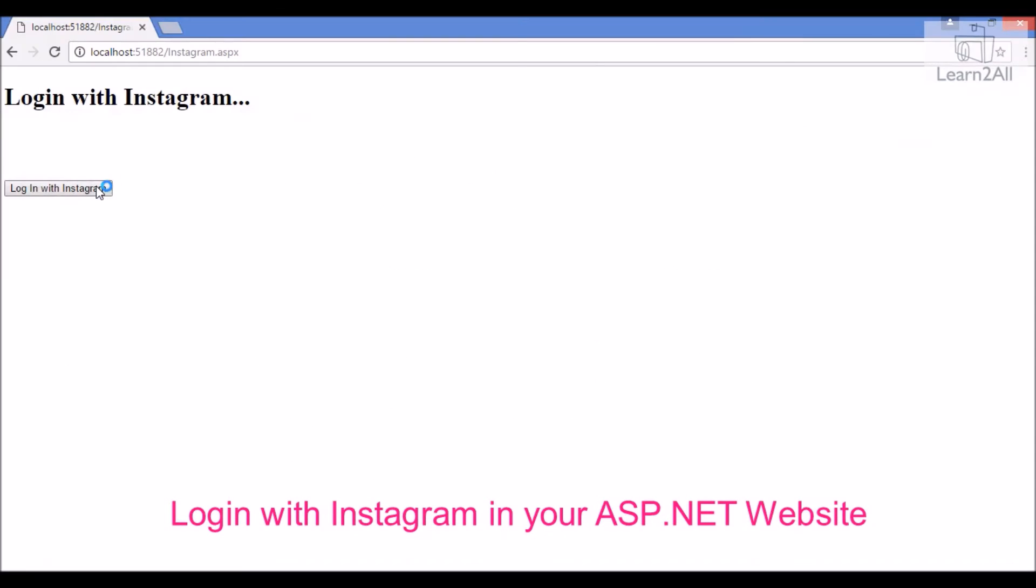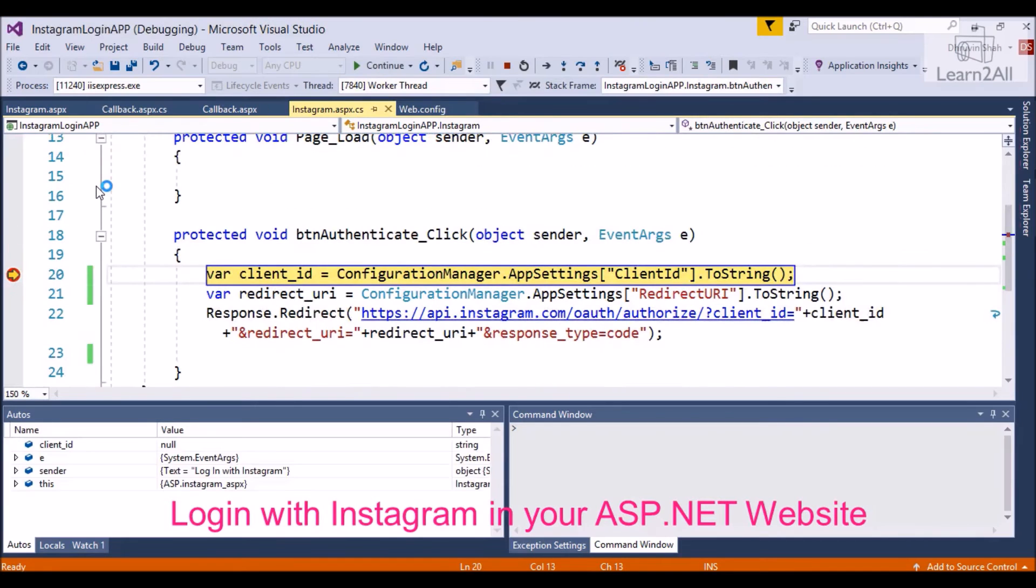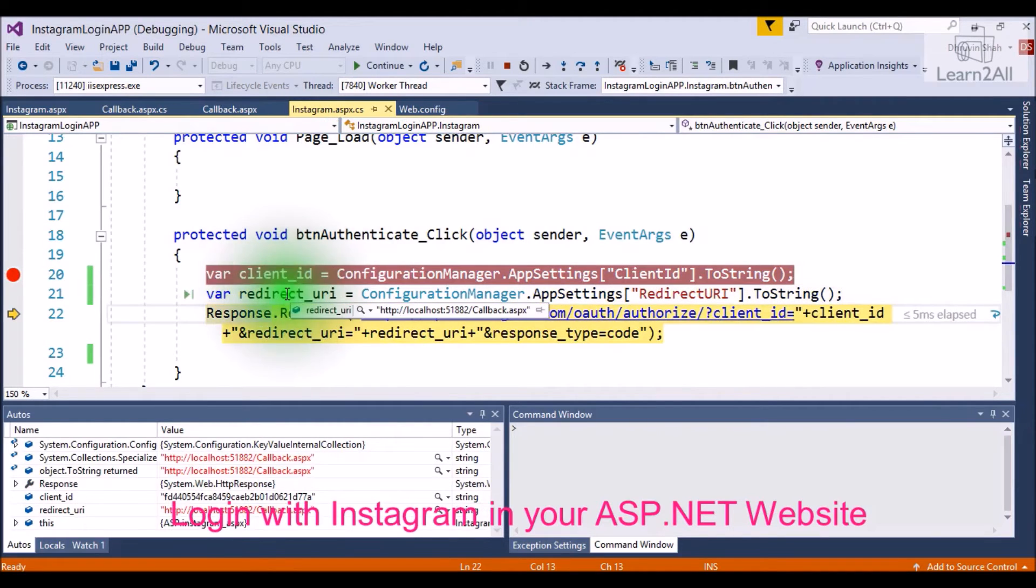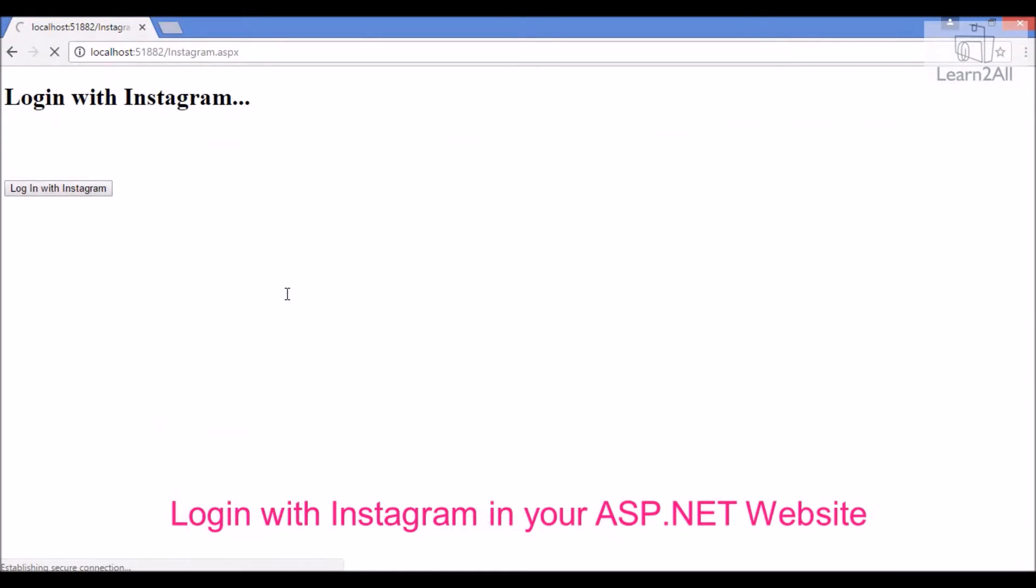This is my first page Instagram.aspx. Now, click on login with Instagram. The click event will be called. It will take our client ID, our redirect URL and finally it will redirect to Instagram page.